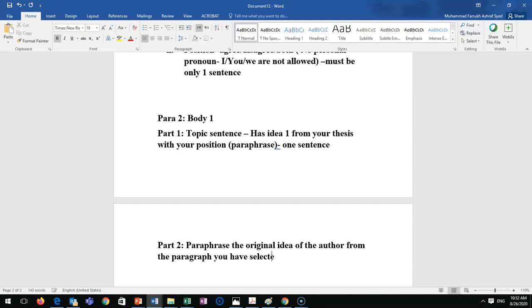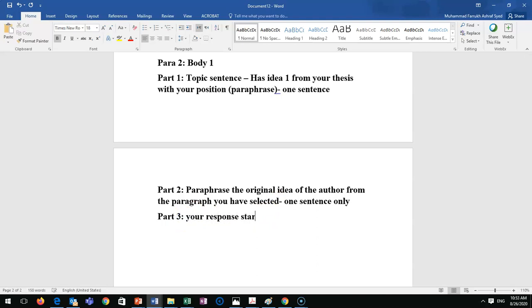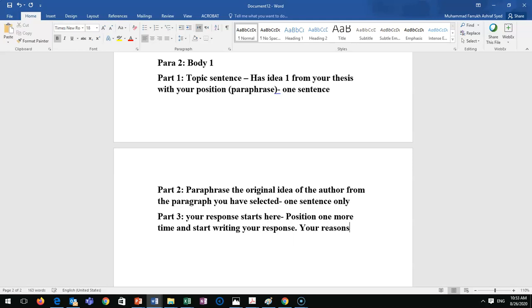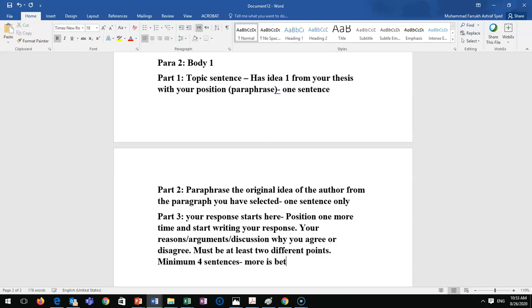You've selected this idea from a paragraph — go to that paragraph and give the real information the writer stated. This is always one sentence. Part three is where your response starts: you state your position again and begin writing your reasons, arguments, and discussion about why you agree or disagree. Part three must have at least two different points and a minimum of four sentences — more is better.